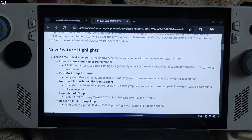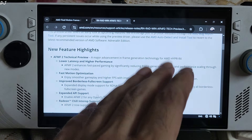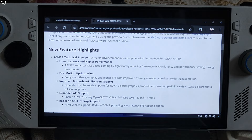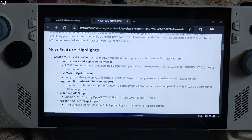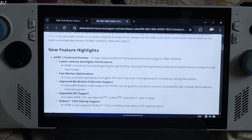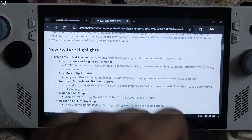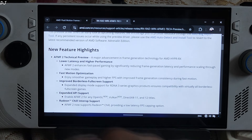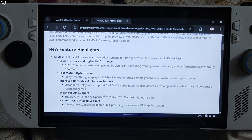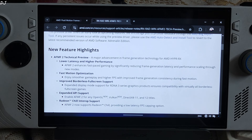AFMF is AMD's driver-level implementation of frame generation that improves game performance by adding interpolated frames. We can enable it from Adrenaline software. It has just received a major update in the form of version 2, which reduces its latency, improves frame rate consistency and performance. I will be testing AFMF2 on my ROG Ally, specifically the Z1 Extreme variant, which comes with a Radeon 780M GPU.